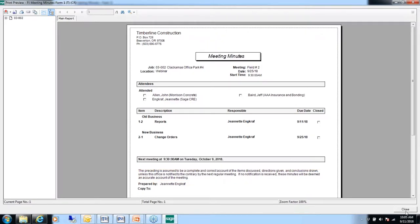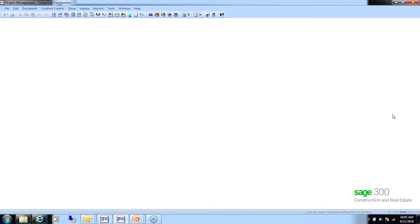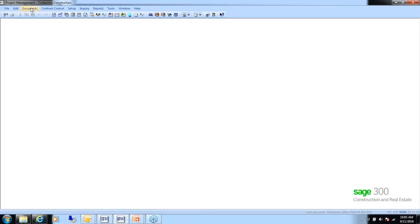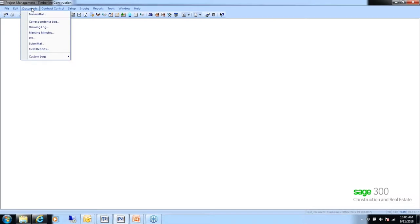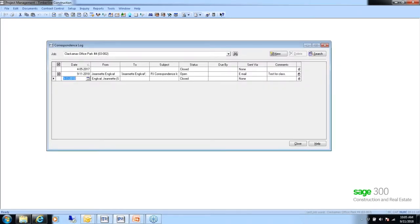This is a nice way to keep track of meetings you're having about these projects — even just within your own company, or recording meetings with owners or vendors. It's good documentation. So we've covered transmittals, meeting minutes, RFIs, and submittals. Let's take a look at the correspondence log.